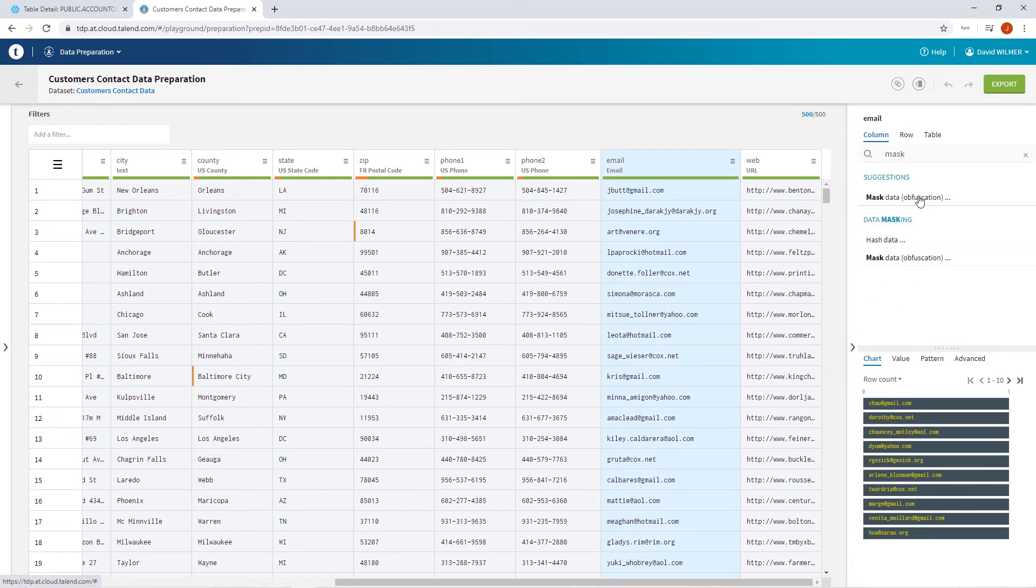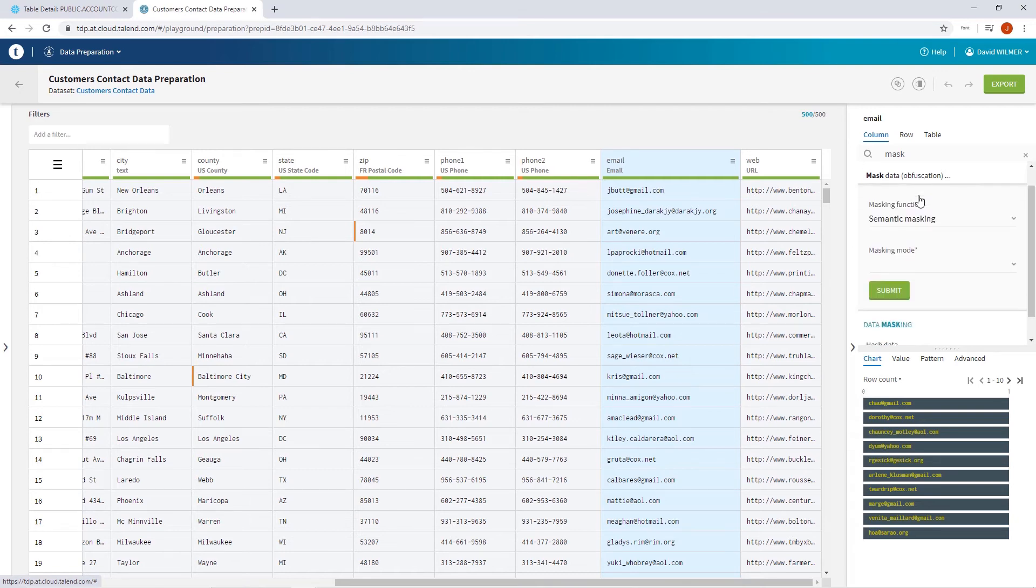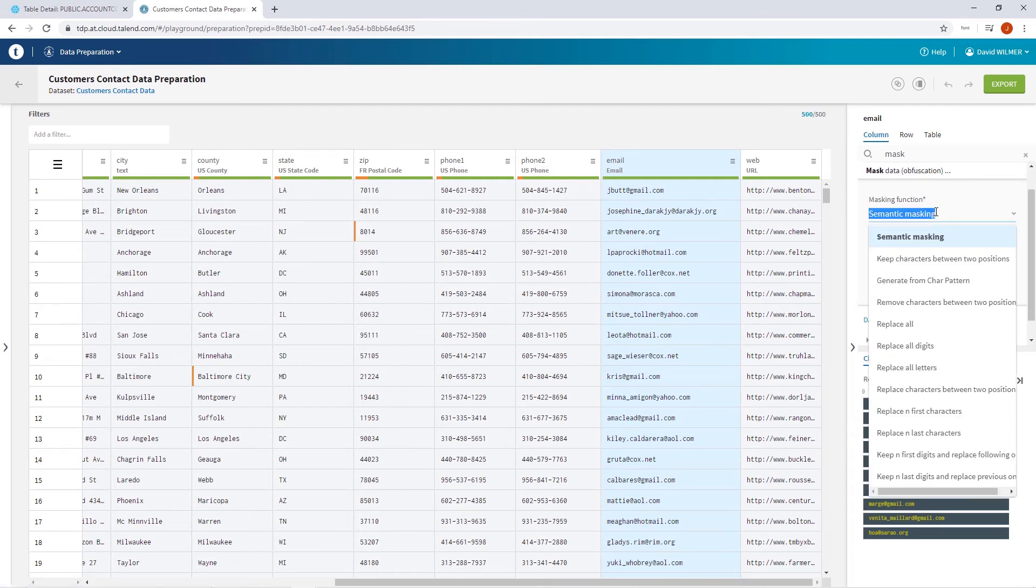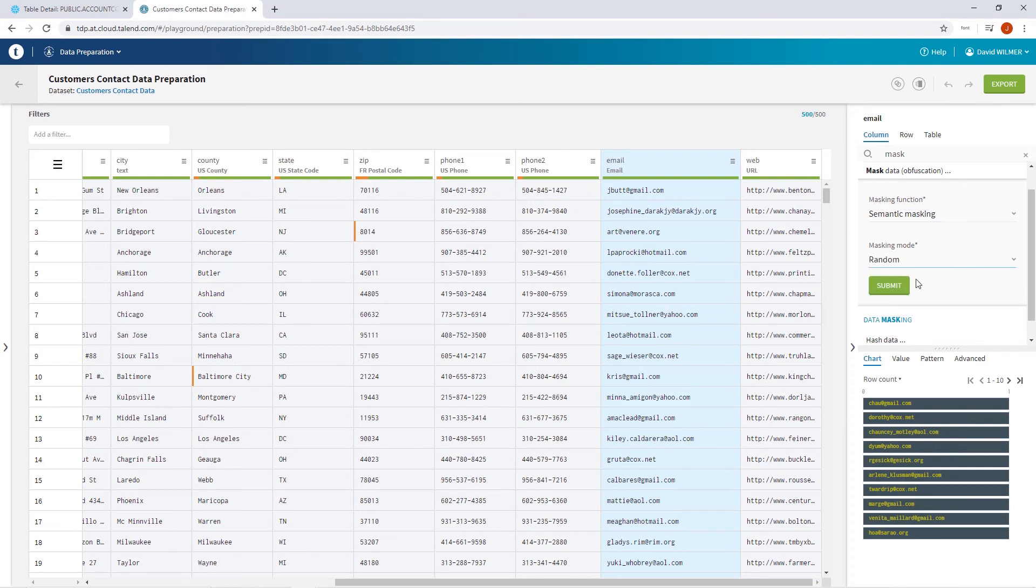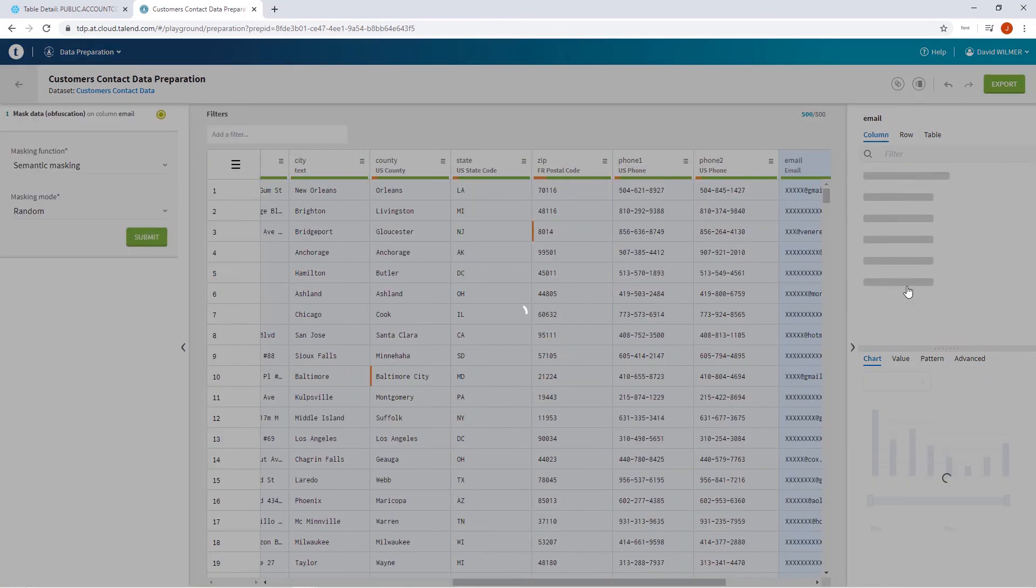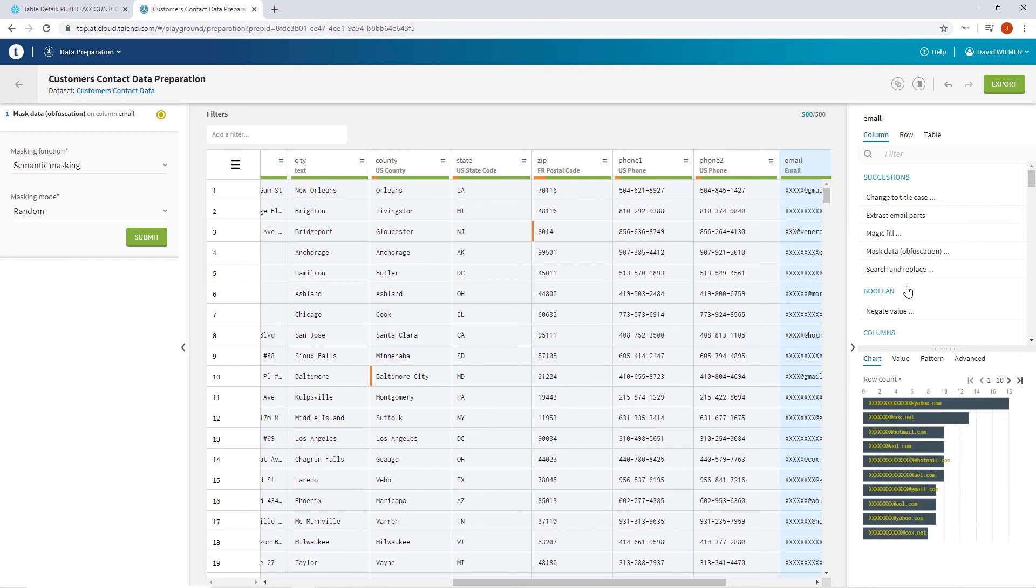I can select from a comprehensive list of masking styles. In order to properly mask my customer emails, I'll choose to mask by semantic type, which retains the email formatting but successfully camouflages the identifiable information. Selecting random instructs Dataprep to randomly assign each field a different masked value instead of repeating the same one for each field.